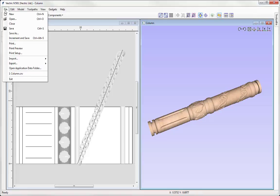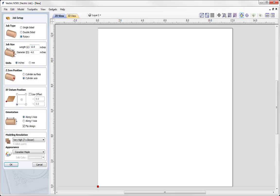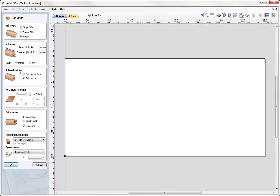Let's go to File, Close, and start by creating a new file. Here we're going to specify a rotary job. The length I'm using is 18 inches, diameter 2.5 inches. Z0 position we're going to make in the cylinder axis. XY datum position in the lower left-hand corner. We need to specify our orientation — we're going to go along the X axis, where we'll wrap in the Y values. Then we'll select a modeling resolution — in this case I'm going to go very high — and press OK.